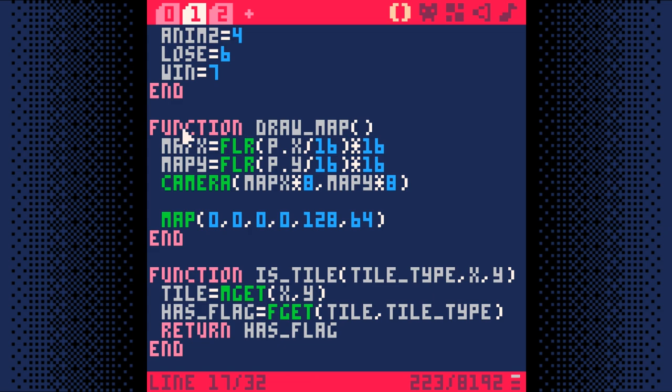With this code, the MapX and MapY variables will always hold the map coordinates of the tile that's in the top left corner of the screen. Keeping those coordinates around will be useful again later.